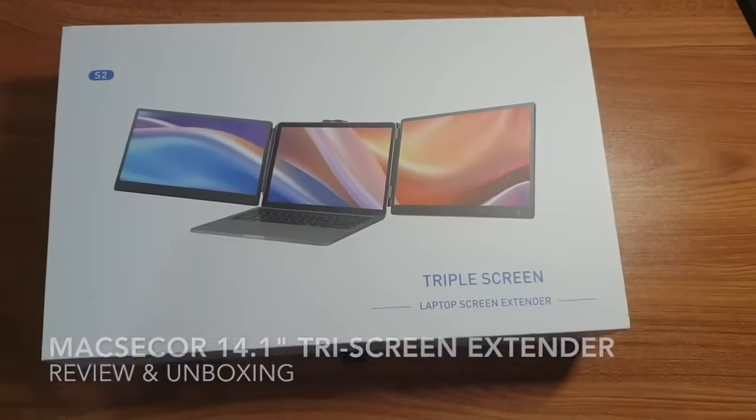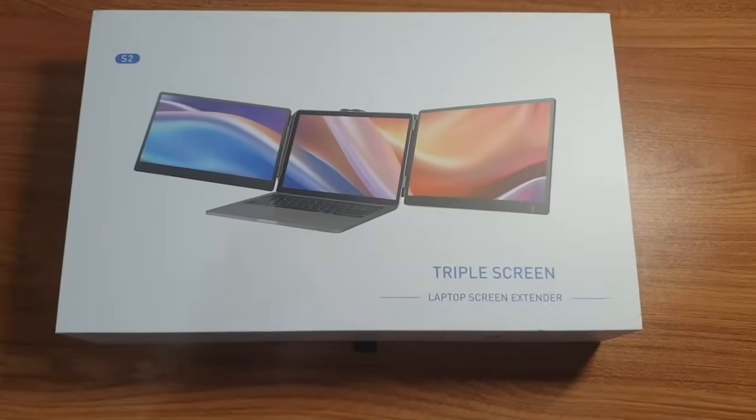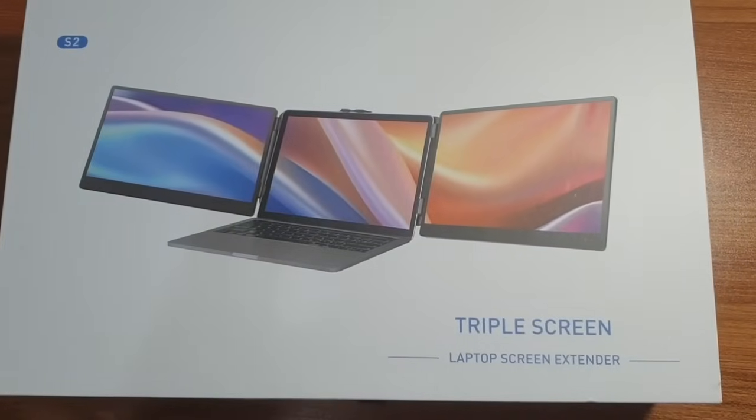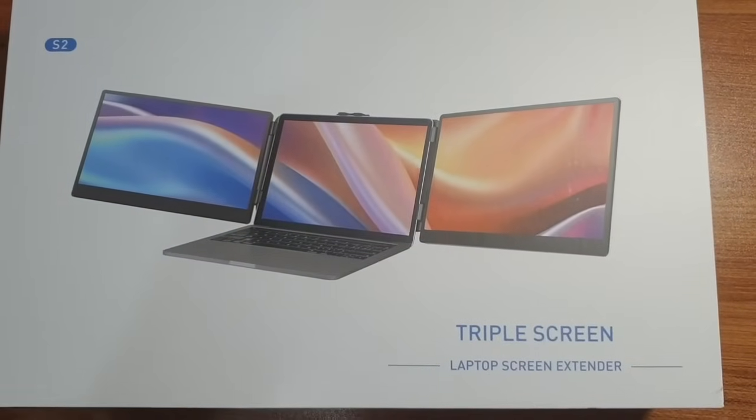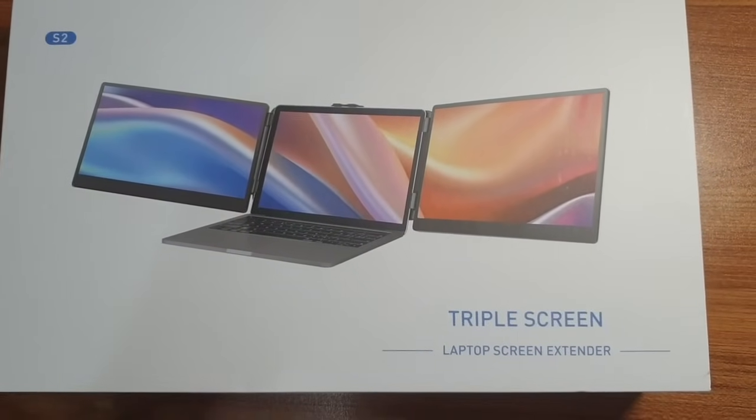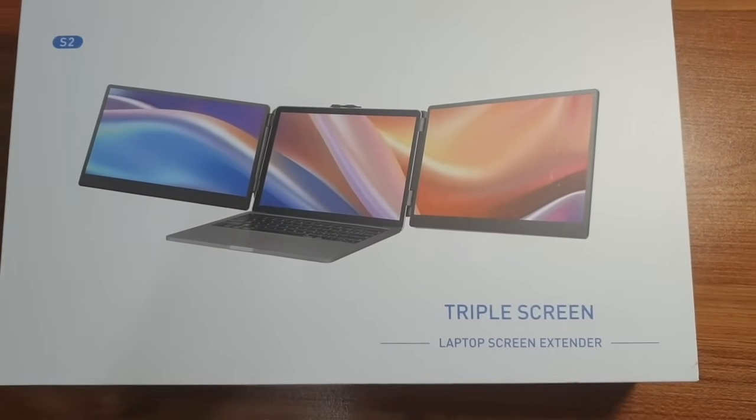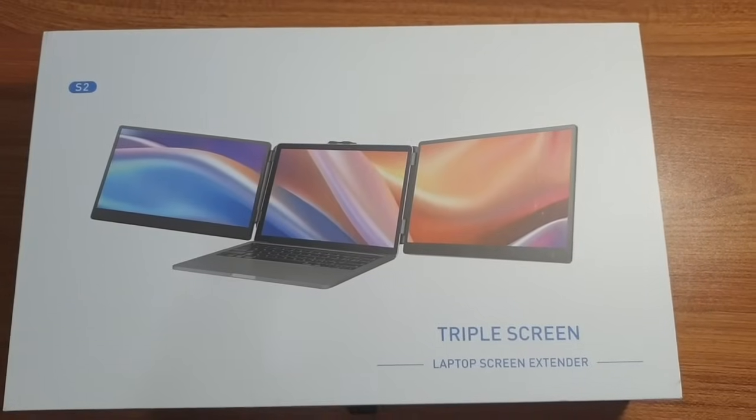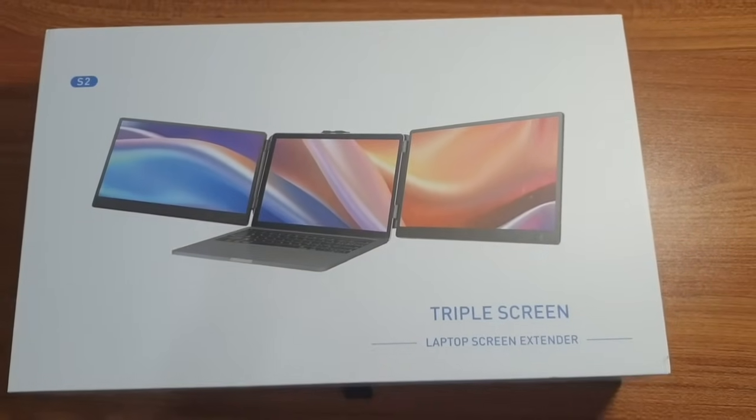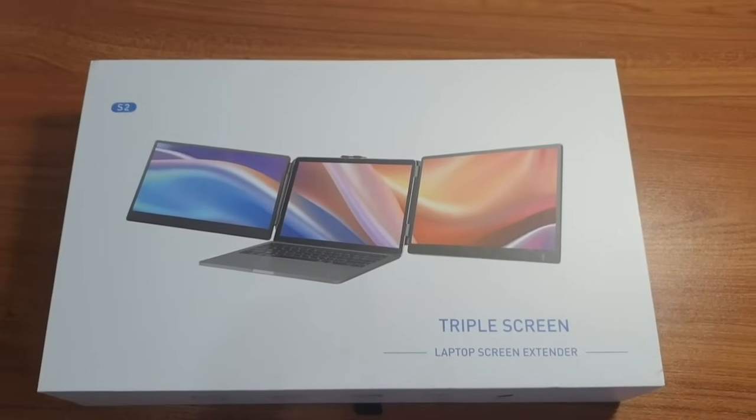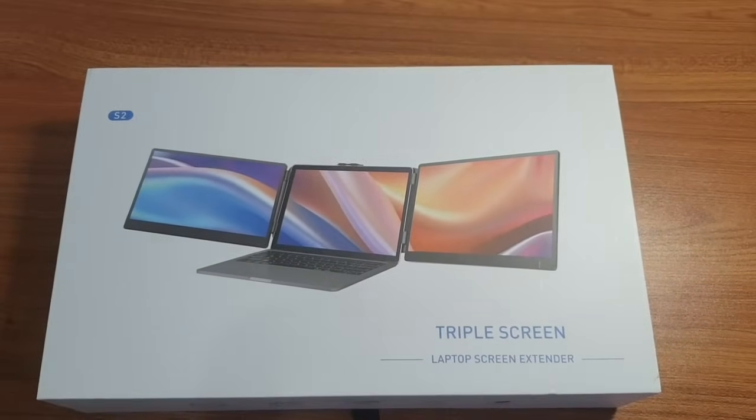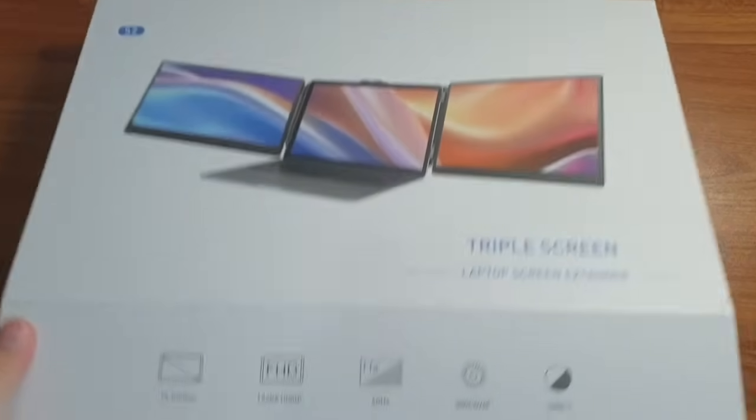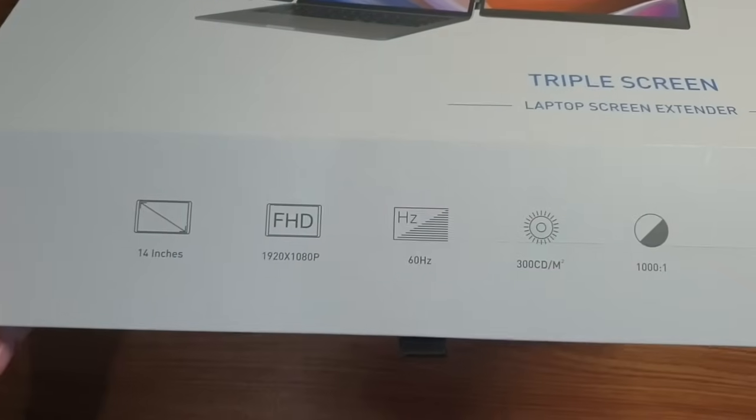Hi everyone, in today's video we'll be checking out the Maxeeker 14.1 inch triple screen extender. It's a versatile screen extender which you can use to extend or mirror your screen, great for people who multitask and have multiple screens active at the same time.